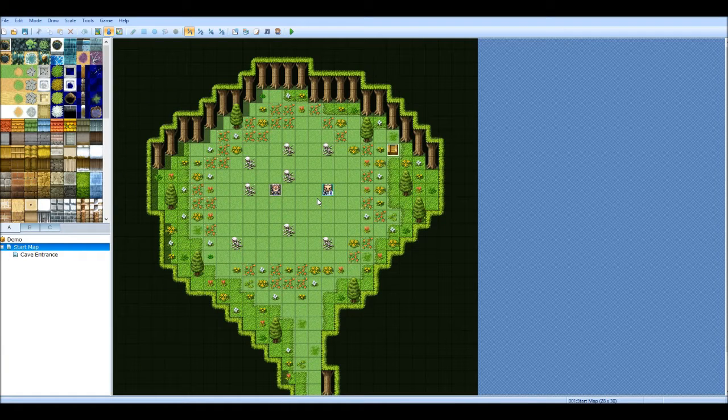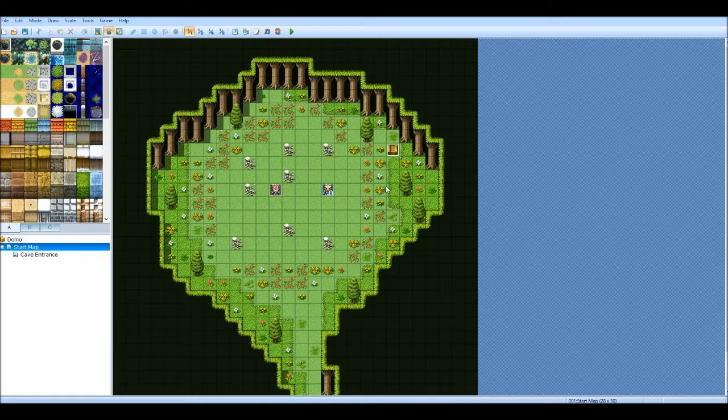Hello everybody, another RPG Maker VX Ace tutorial. Assuming that my microphone's on, it is, that's good.